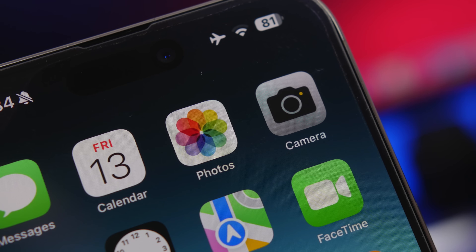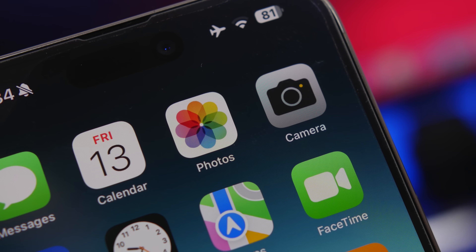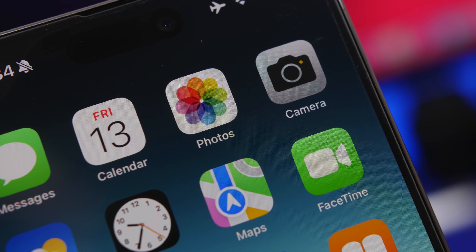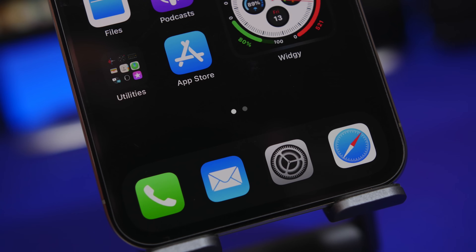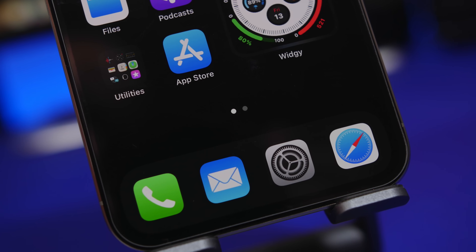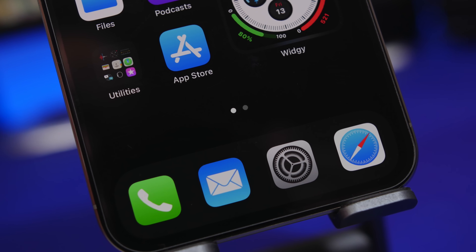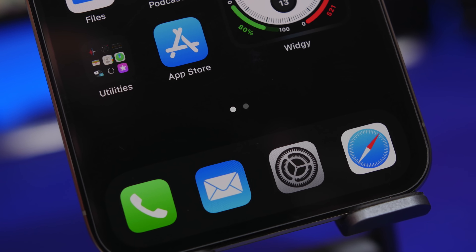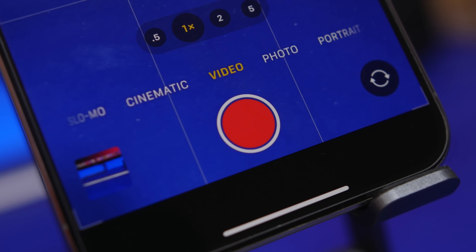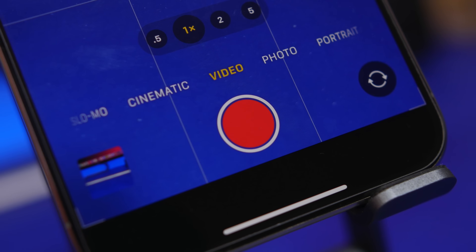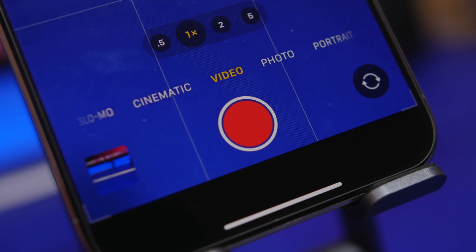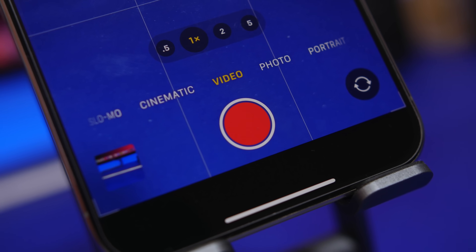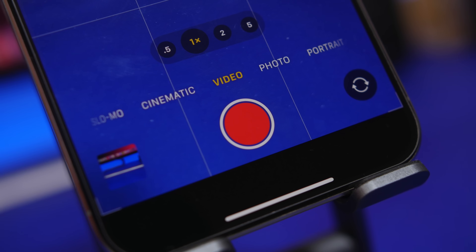Hey, what's going on everyone, this is Ariviews back with another video. Today we're taking a look at some hidden features that you'll be able to find on your iPhone running iOS 17. iPhones always have things they can do that we don't all know about, so in this video we're going to look at 15 of those, which are really cool and most of them very useful to know.